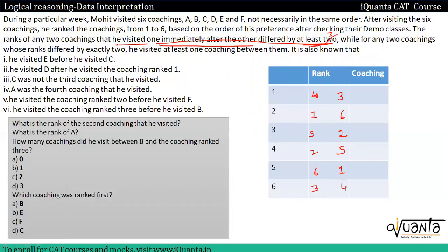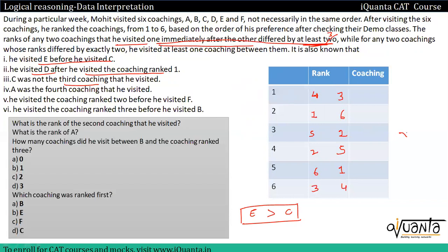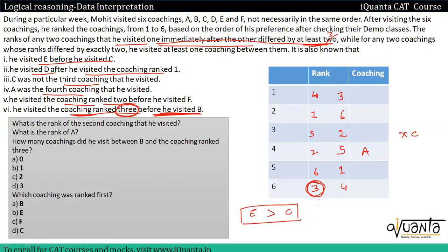अब clues apply करते हैं। He visited E before he visited C। He visited D after he visited the coaching ranked 1। C was not the third coaching that he visited। A was the fourth coaching that he visited। He visited coaching ranked 3 before he visited B। Case 1 में rank three last position में है — पर ranked 3 से पहले B आना possible नहीं, इसलिए Case 1 eliminate हो जाता है।